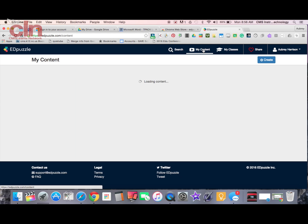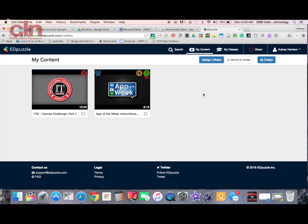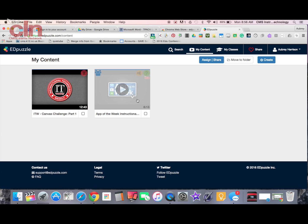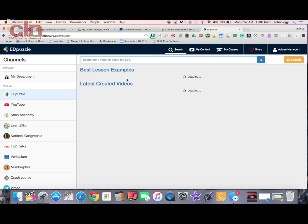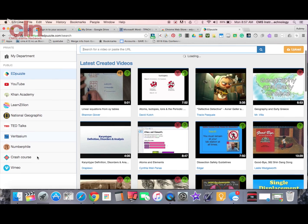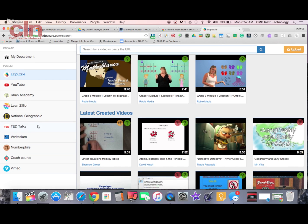I'm going to go up here to my content to begin creating my first video. Once I get here, it's going to pull up videos I've already done. Here's one I've completed before. If I'm going to create a brand new one, I can hover over Create and I have options to find a new video — this will allow me to search for a video — or I can upload a video. If I have something on my computer already, I can upload it using that option as well.